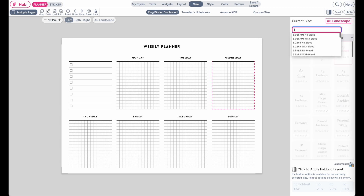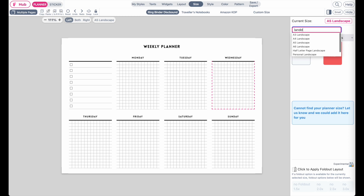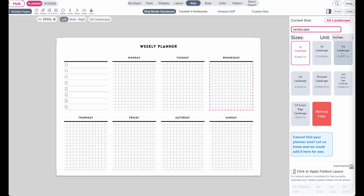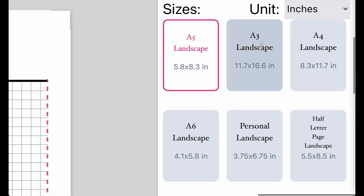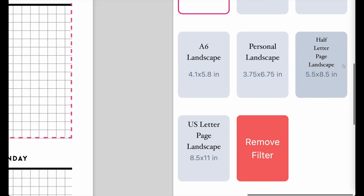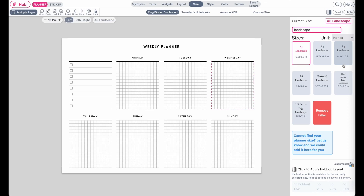You can type in 'landscape' to filter all the sizes available in landscape and then they will all show up right here. The sizes available in landscape are the A5 size, A3, A4, A6. The personal size is available in landscape as well, along with the half letter page and the US letter page size.